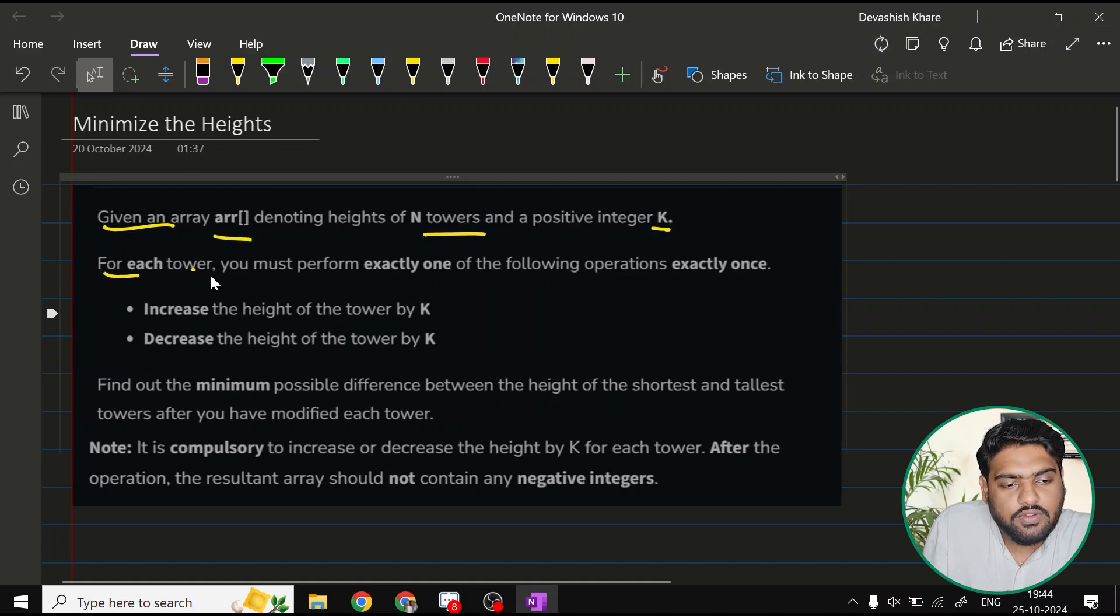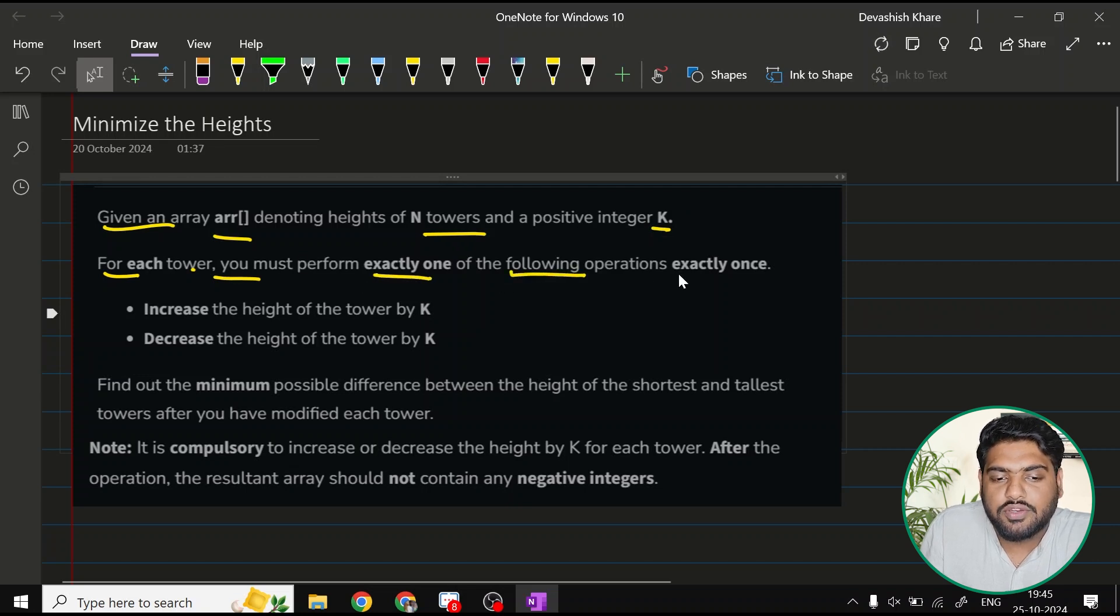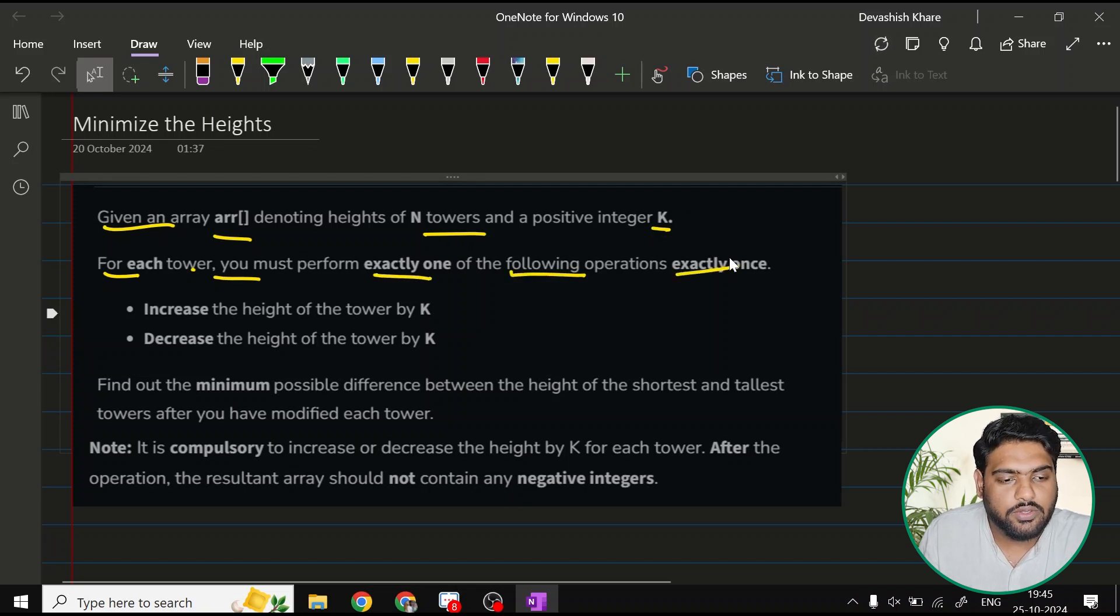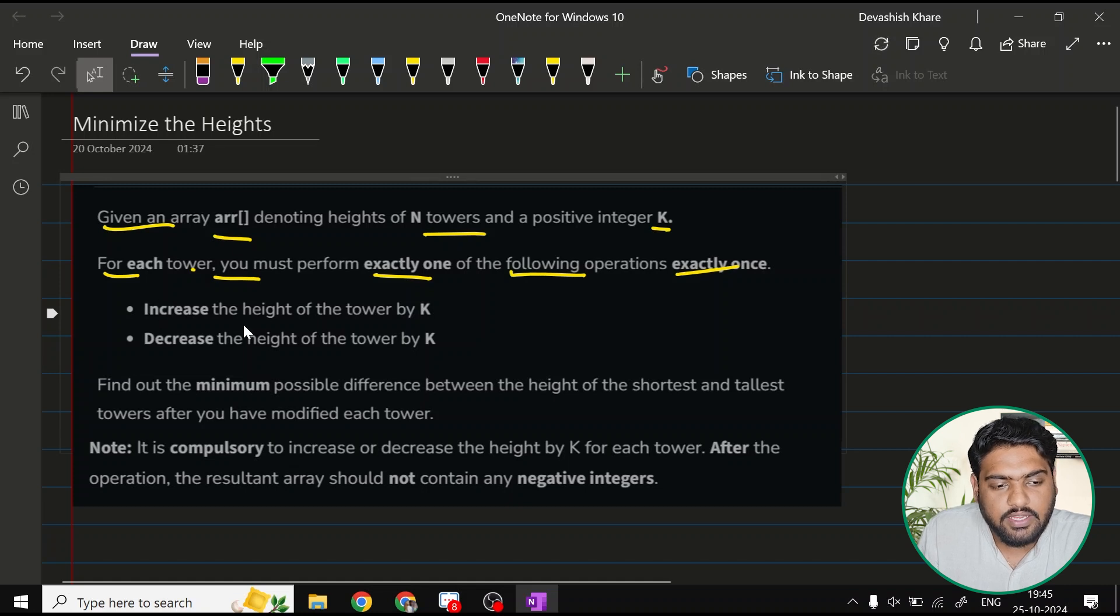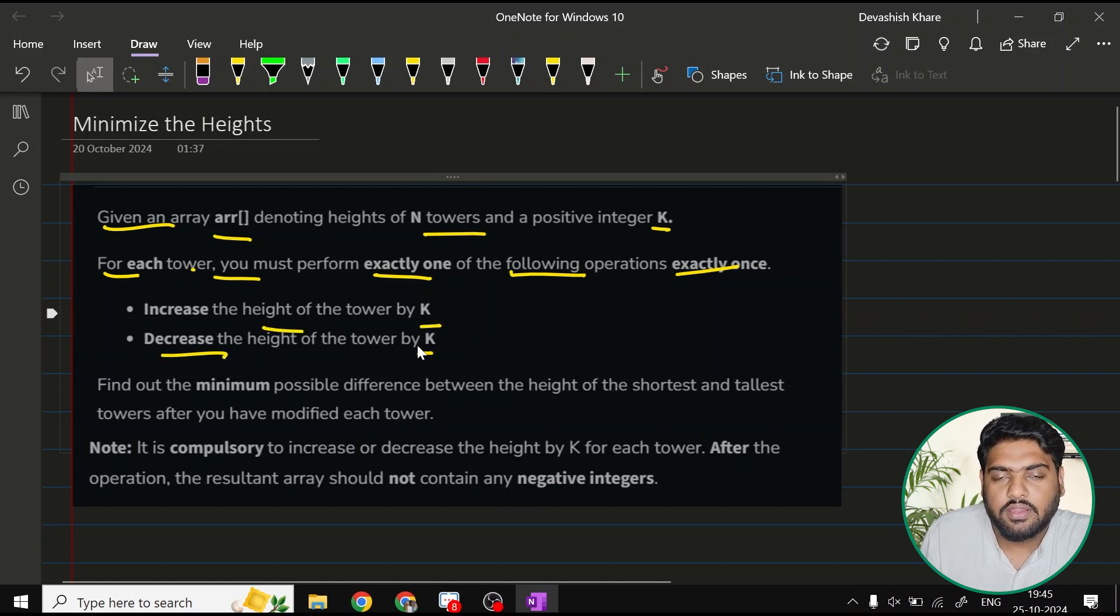For each tower, you must perform exactly one of the following operations exactly once. Either we can increase the height of the tower by k or decrease the height of the tower by k.